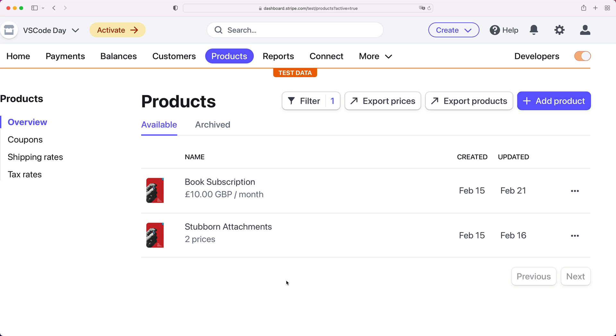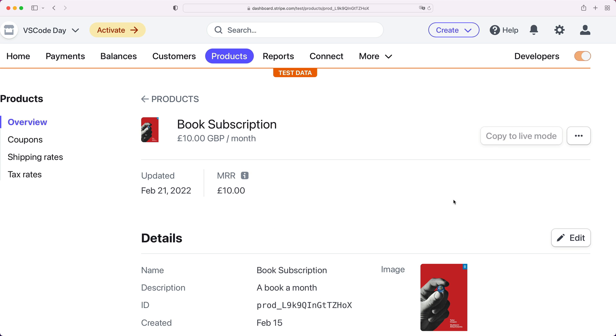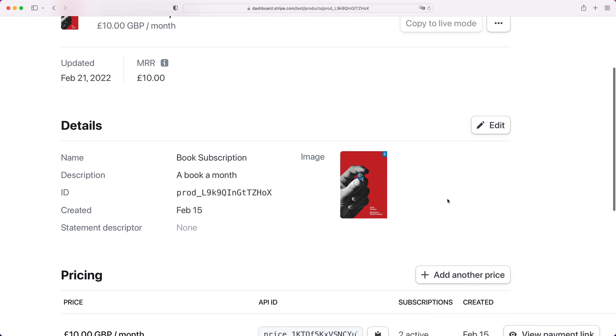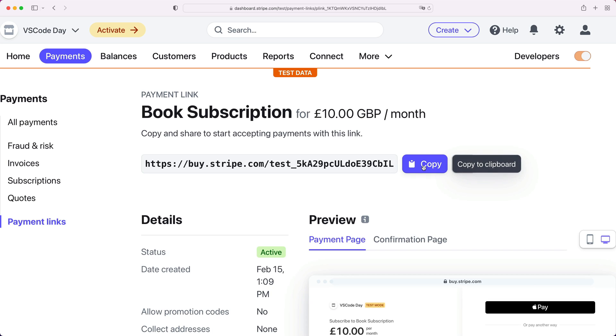Imagine you're selling book subscriptions to folks in the UK and they'd like to use BACS Debit to make recurring payments. BACS is a delayed notification payment method that can take 3-6 days to know if a successful payment was made, depending on some factors.